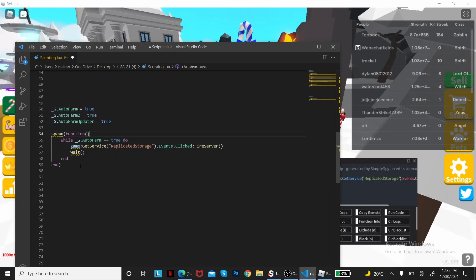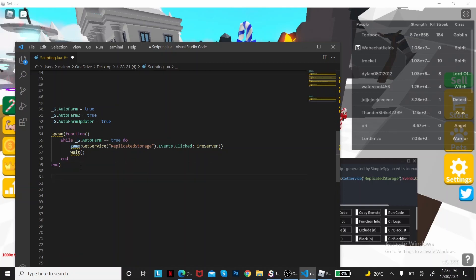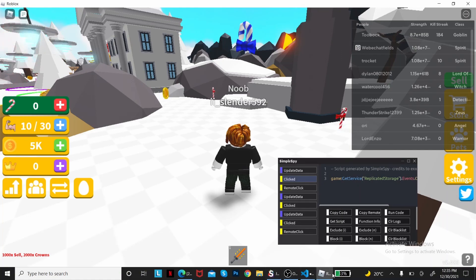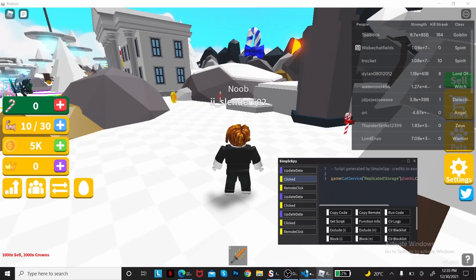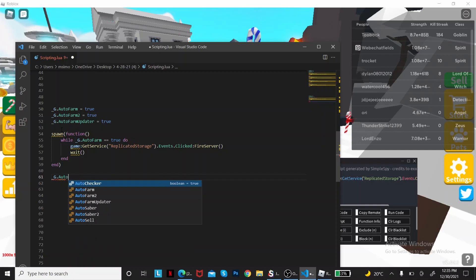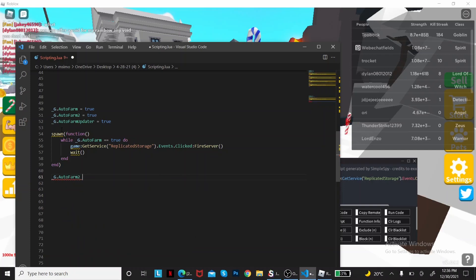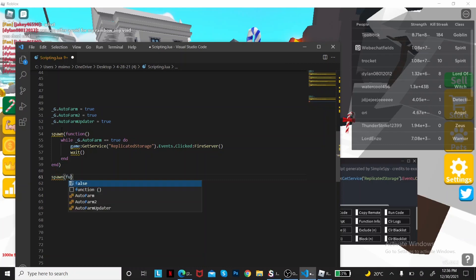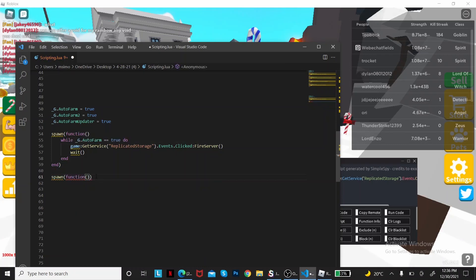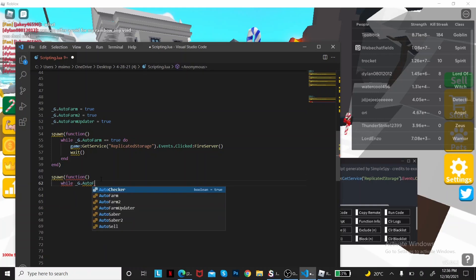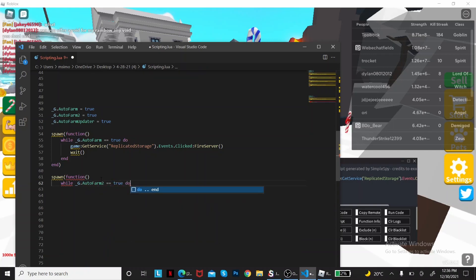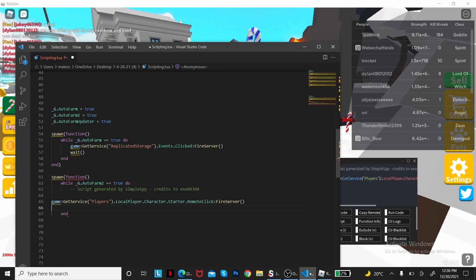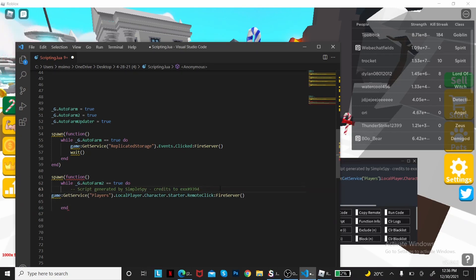It might be confusing but that's how it works. How is this gonna run both loads? Well that's what the function does because it can run them simultaneously. So you can do the auto farm two, you can follow along with me. While auto farm two equals true, you'll get the remote click, copy code.